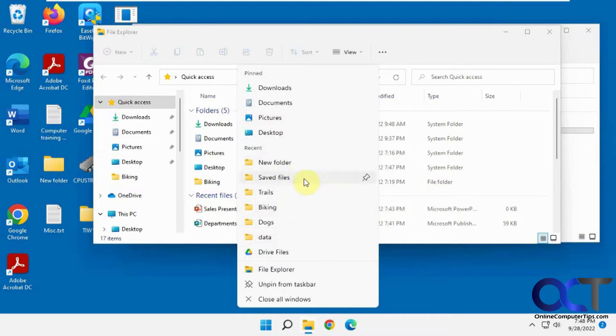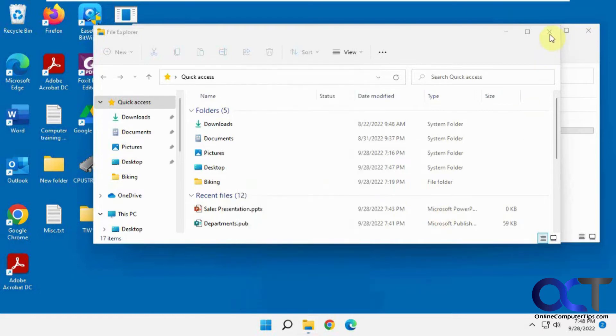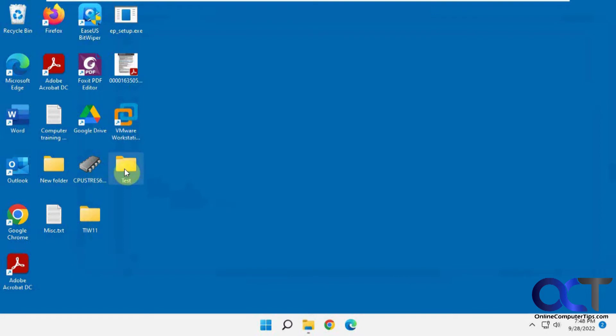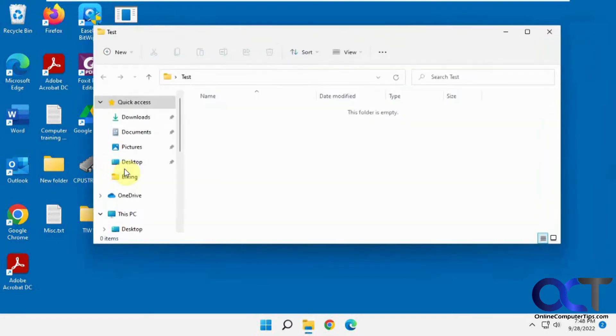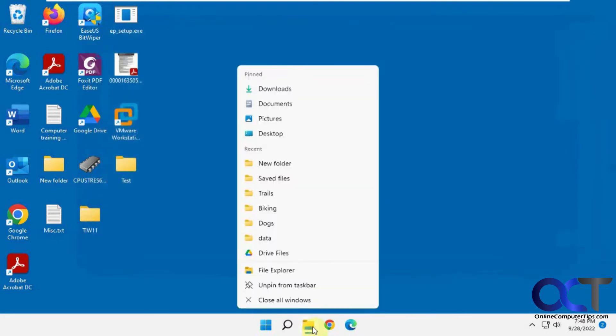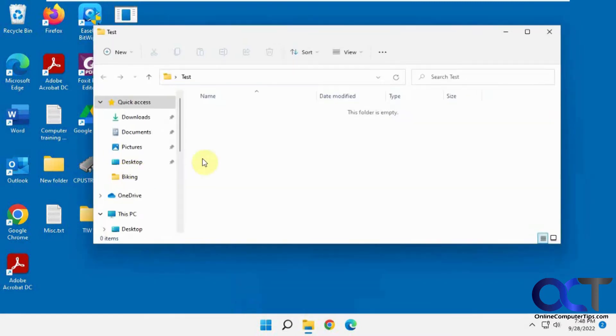So these show up when you do something in a folder. They're not necessarily going to show up when you just open a folder. So let's say I have this test folder here. If I open it and then close it and go back, see it's not there. But let's say we go here,